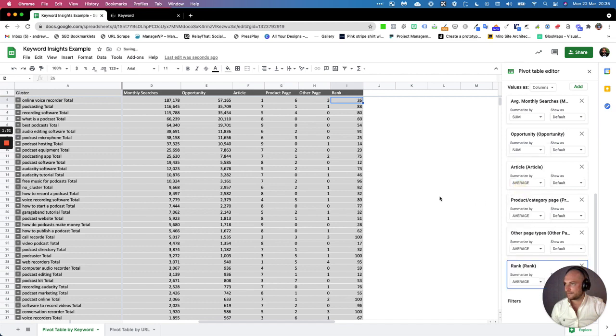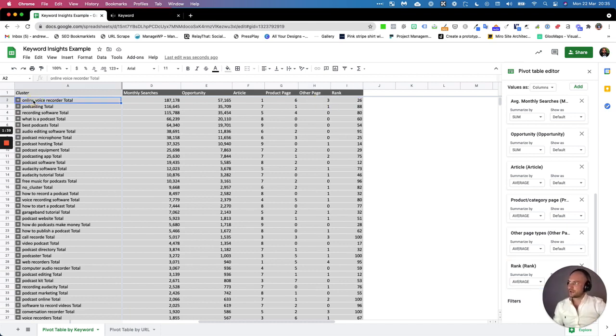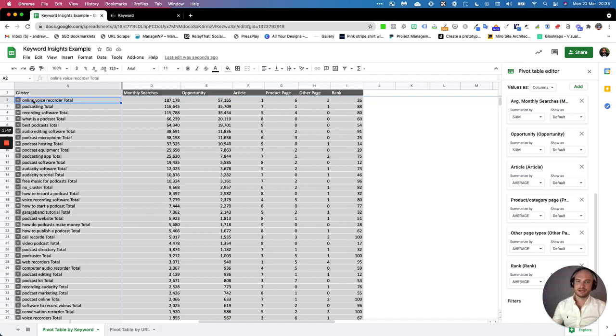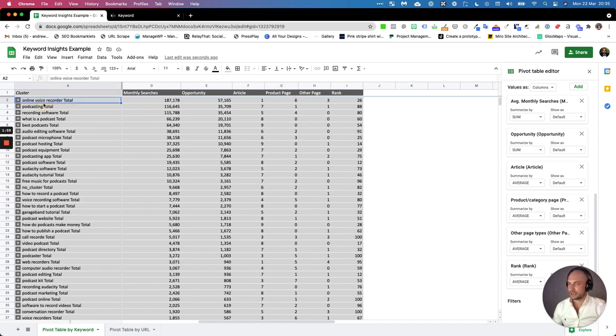Here's our average rank. What this means is the clustering always clusters by the keyword within that cluster with the most volume. So say if you've got ten keywords in a cluster, it will choose the keyword out of those ten that has the most volume, and that's the name. For this keyword cluster, these are averages. Generally speaking, for the keyword and all the related keywords around online voice recorder...